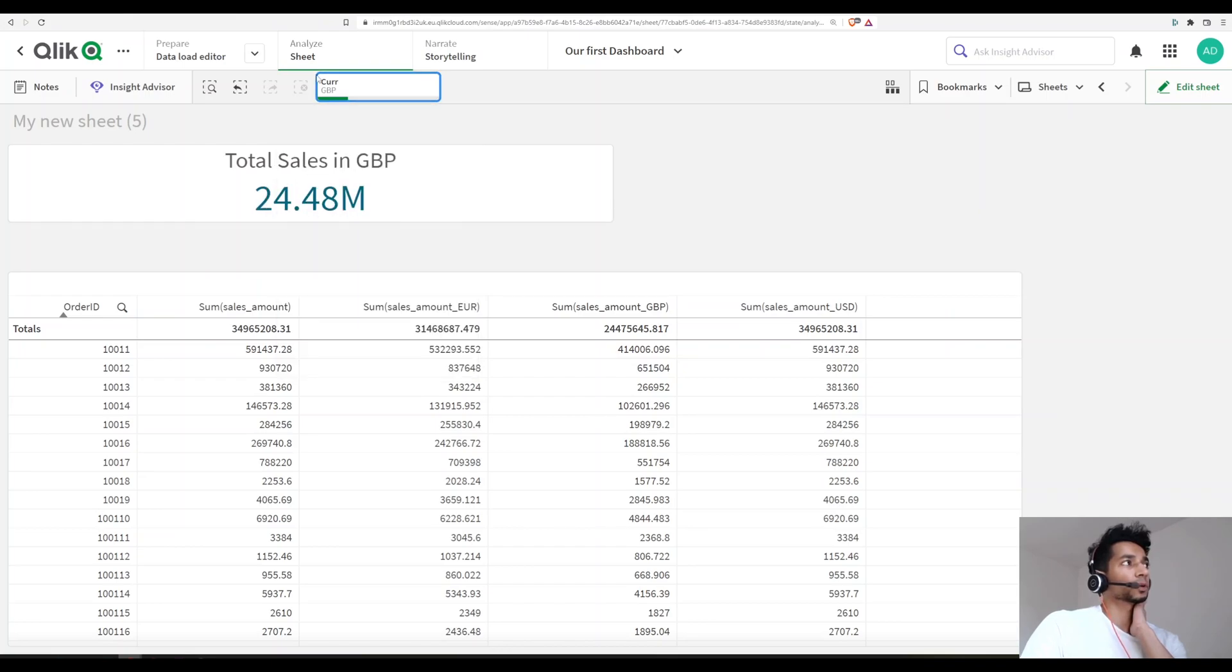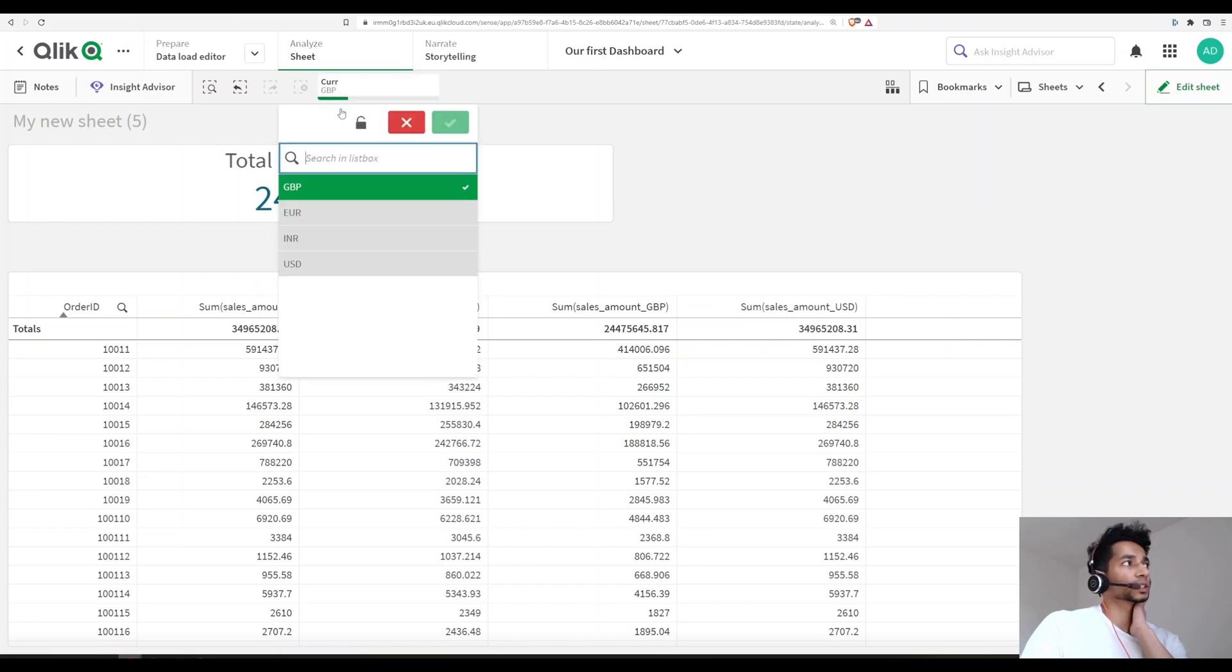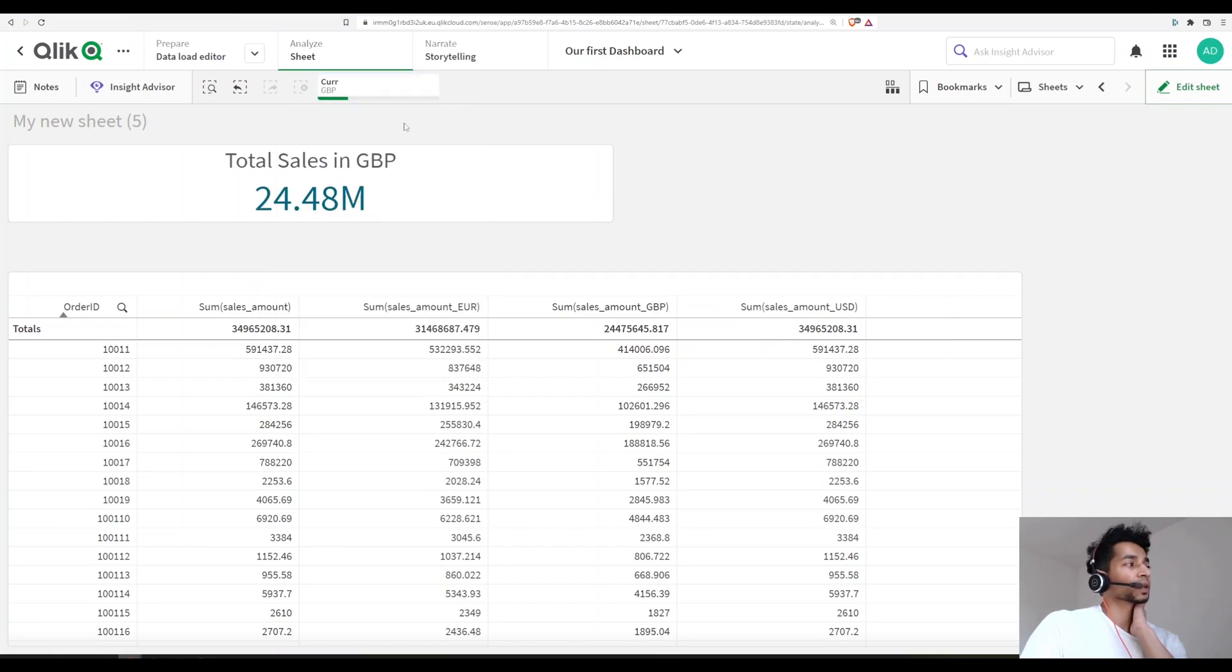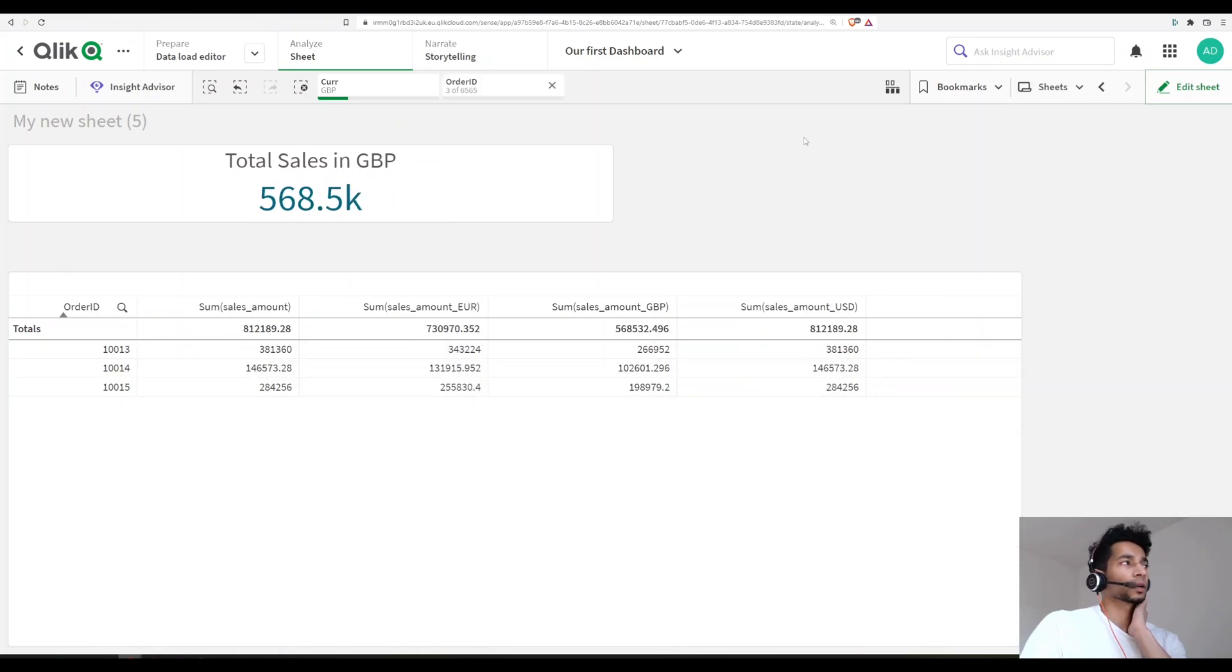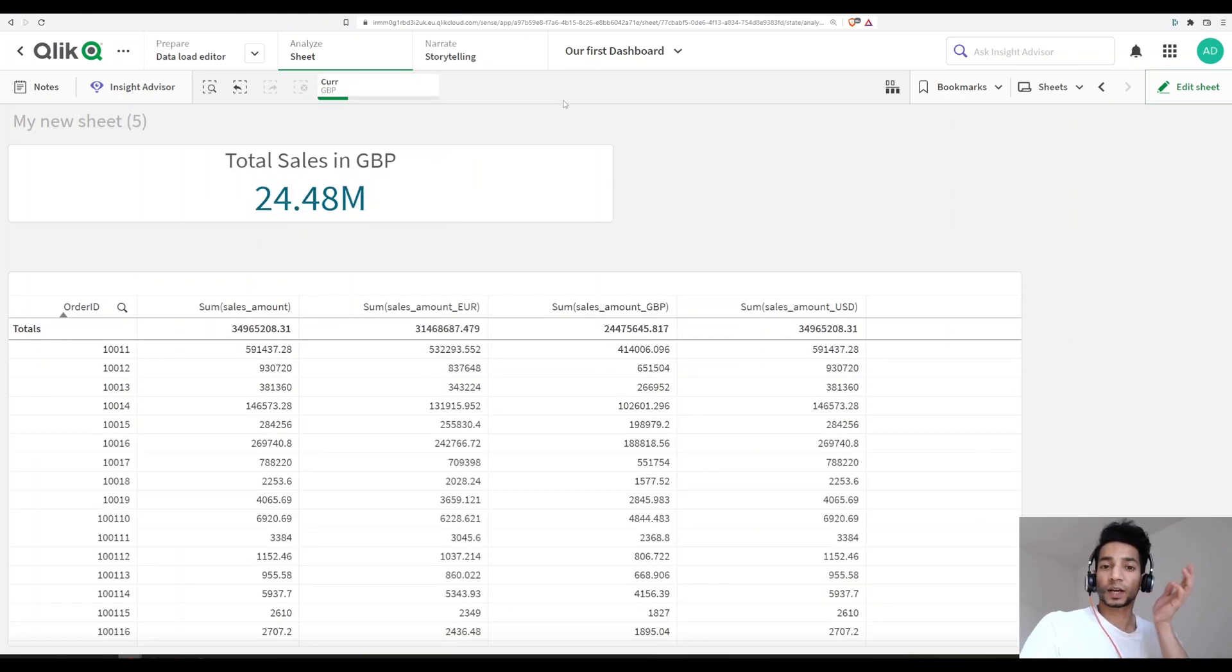How do you do that? Usually in Qlik, when you make multiple selections, it selects all of them, right? So this is a super simple tutorial and we'll see how to do it.